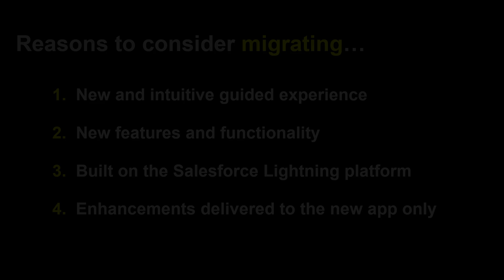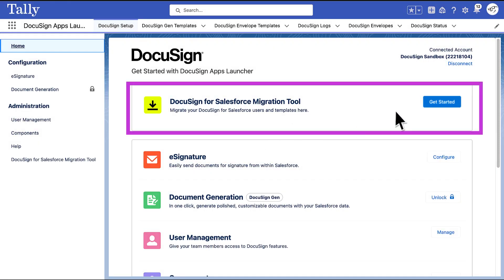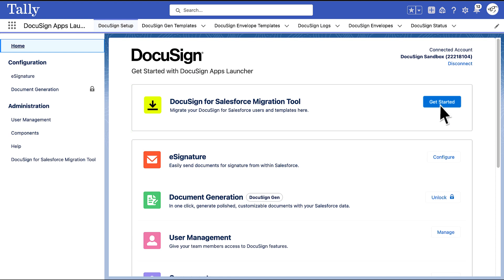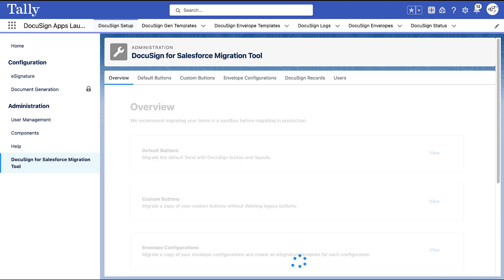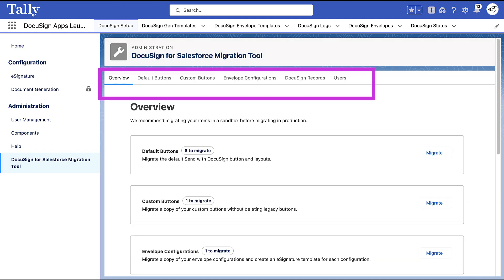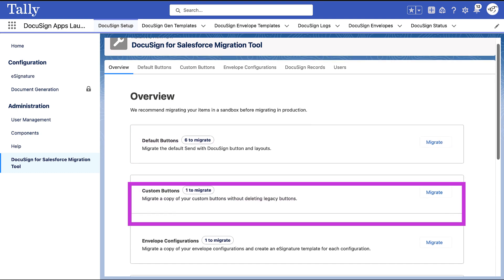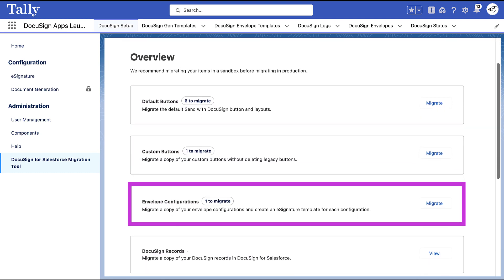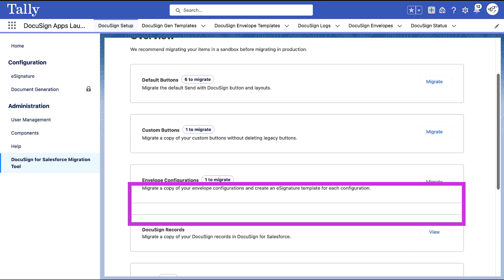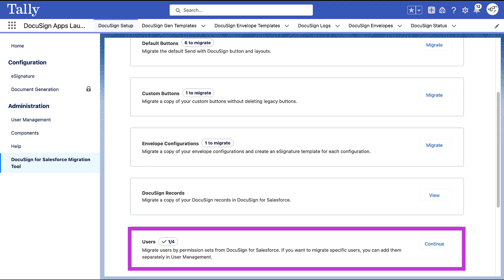To help customers migrate from the Legacy application to the new, DocuSign has developed a migration tool, which features an intuitive user interface with separate tabs for migrating items such as default buttons, custom buttons, envelope configurations, status records, and users.